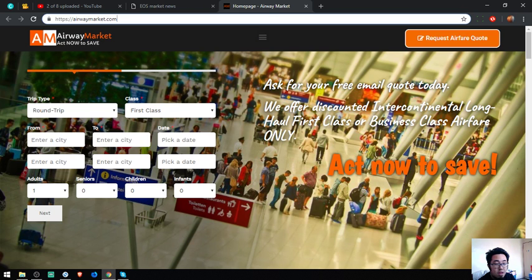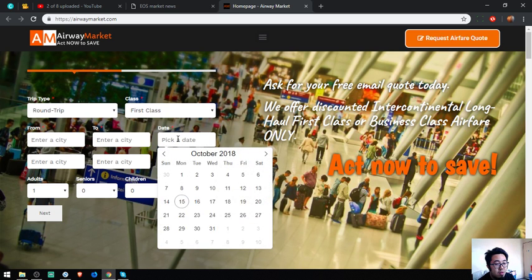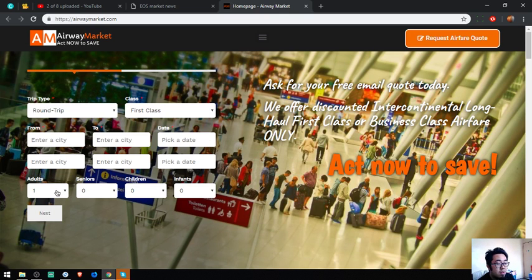Act now to save. This is their form: trip type, class type, the outbound and inbound dates. You have to be very accurate on the date, and of course the number of passengers.